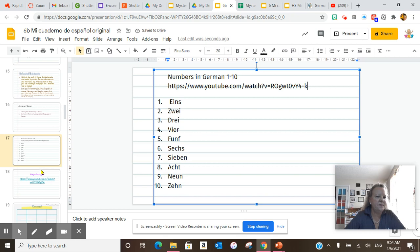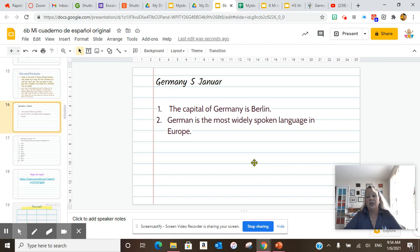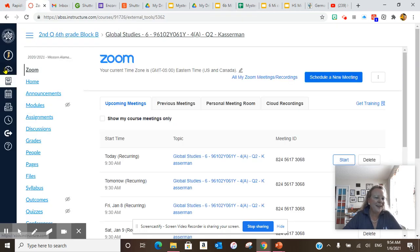There we go. All right, eins, zwei, drei. So we did those. We also did our daily culture. German is the most widely spoken language in Europe. Please add this. German is the most widely spoken language in Europe.